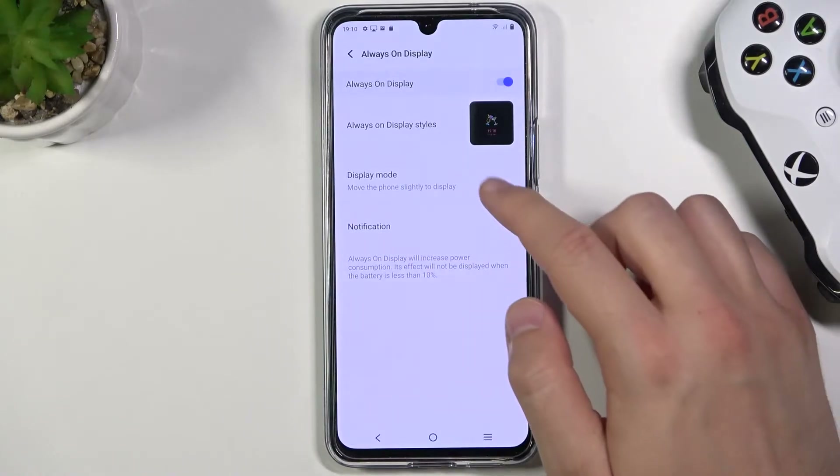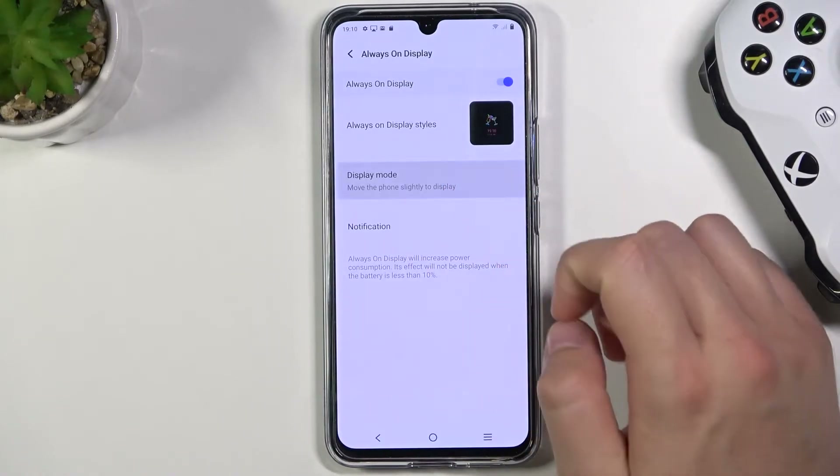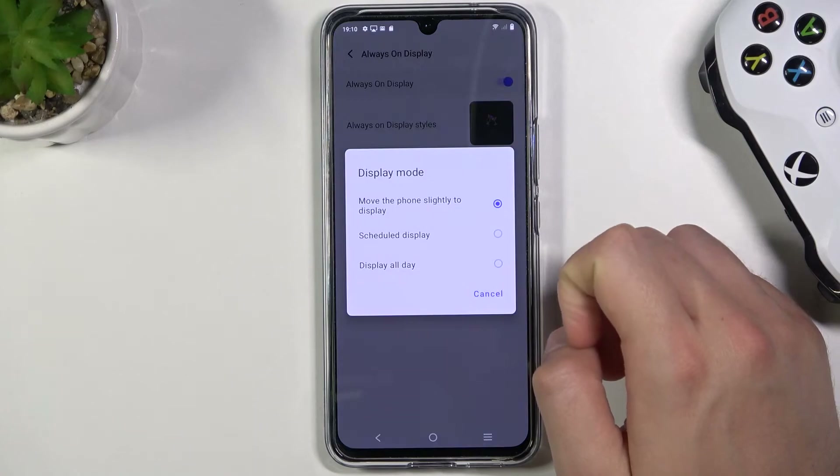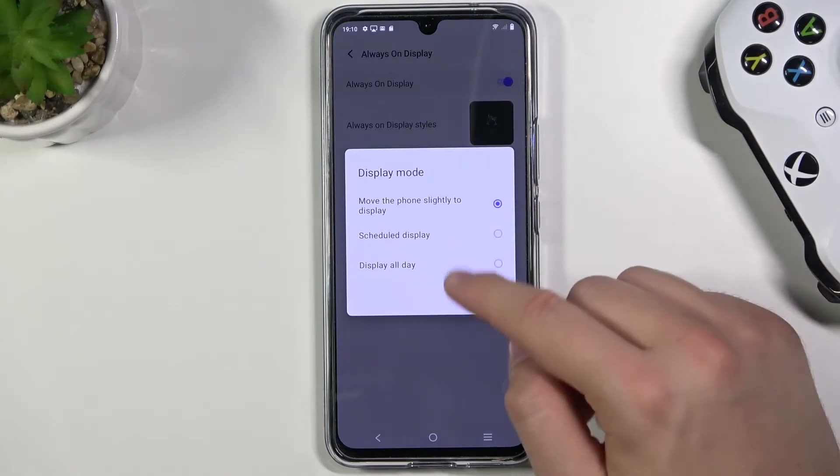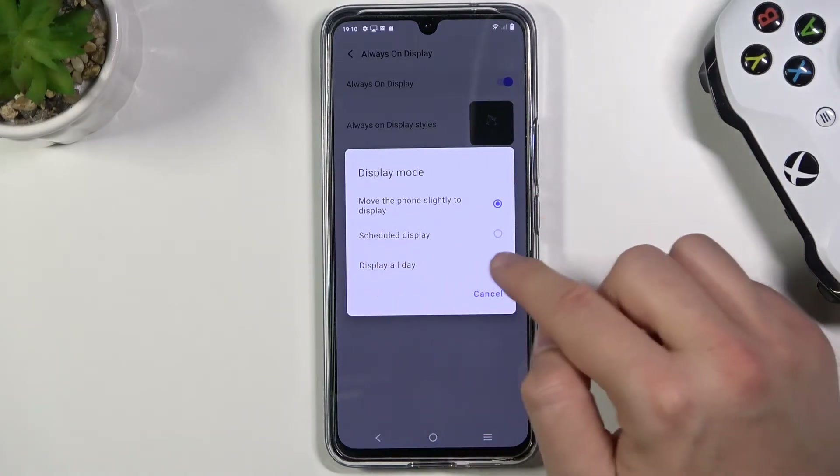Then let's go back, because right here we can adjust the display mode. I'm going to set it up to display all day.